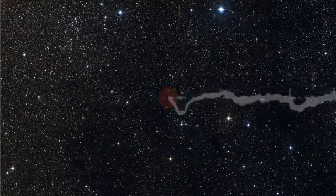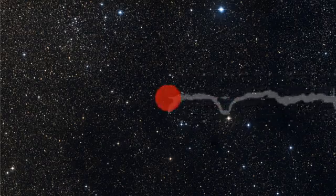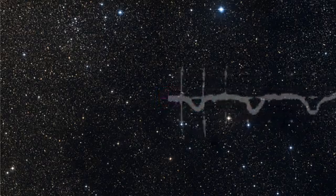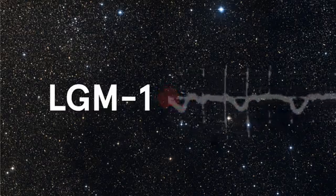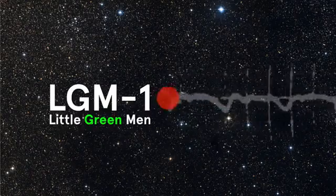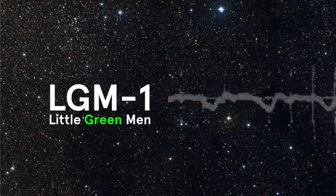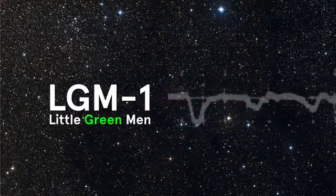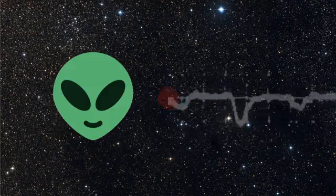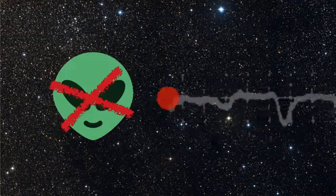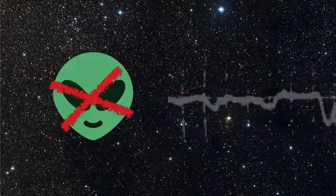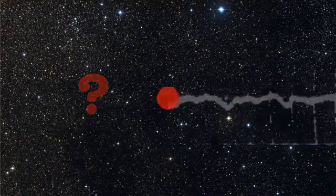It was so uniform that Bell and her supervisor, Anthony Hewish, nicknamed their discovery LGM1 for little green men. They figured it probably wasn't really a message from an alien civilization, but how else to explain such an astoundingly regular signal from space?